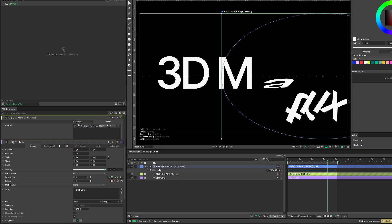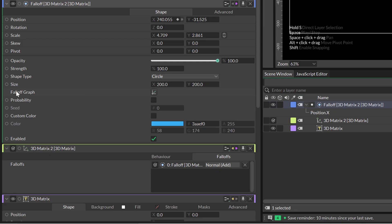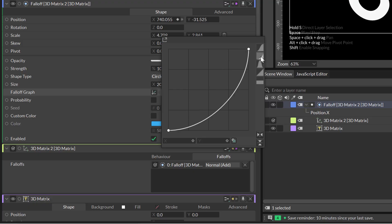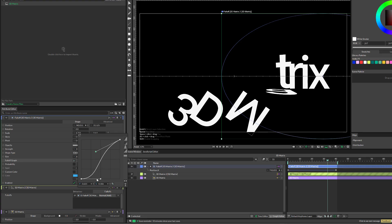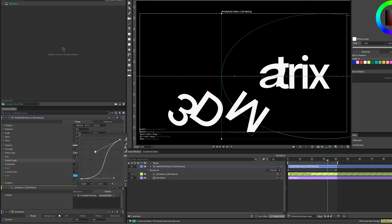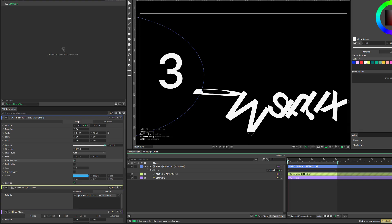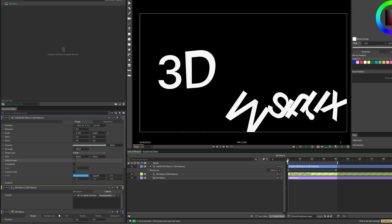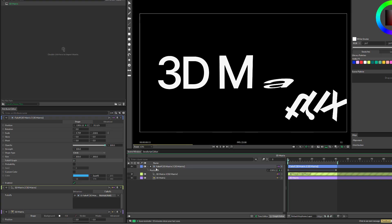Also, if I again click twice on the falloff, you know that here in the falloff graph I have the different options in terms of the curve here. I can play with it to have a very precise control of the falloff.